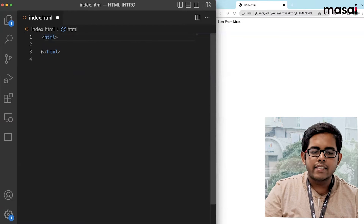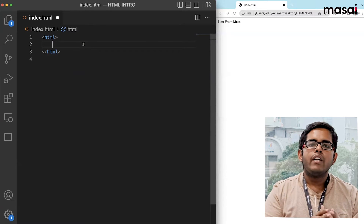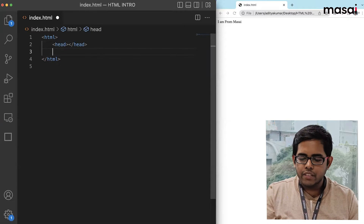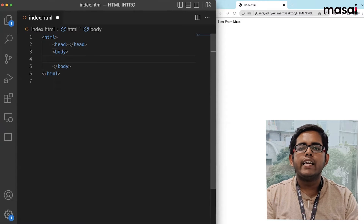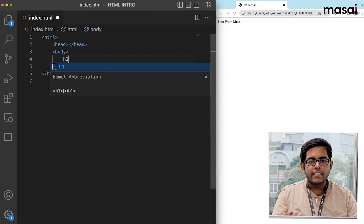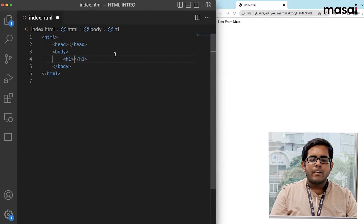Inside the HTML tag we have two more tags — one is called head and the other is called body. Whatever our HTML page actually contains is always going to be inside the body — text, images, everything. The first actual tag we are going to learn today is the h1 tag. We type h1 and VS Code will automatically create the opening and closing tags for us.